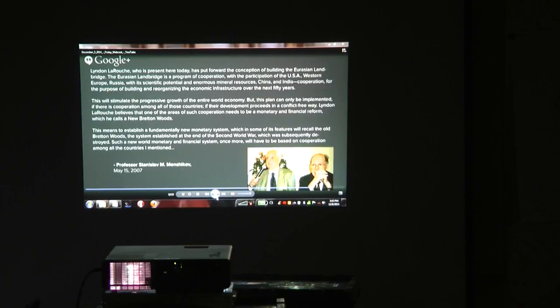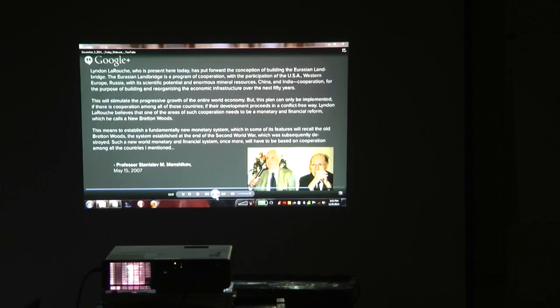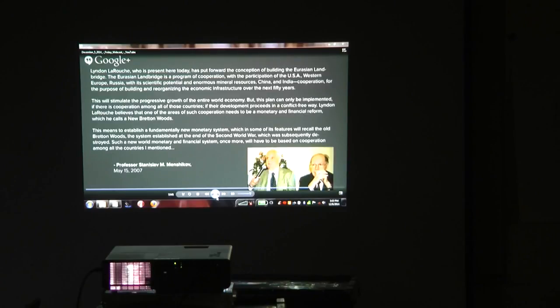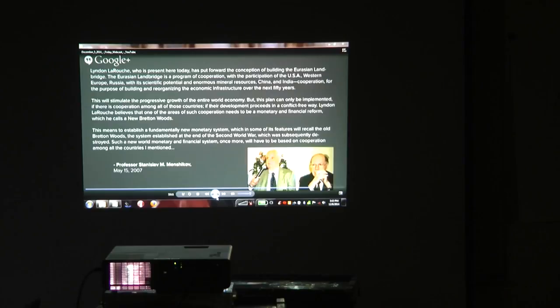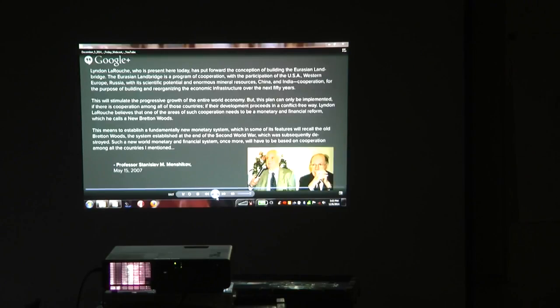Lyndon LaRouche believes that one of the areas of such cooperation needs to be a monetary and financial reform, which he calls a New Bretton Woods. This means to establish a fundamentally new monetary system, which in some of its features will recall the old Bretton Woods system established at the end of the Second World War, which was subsequently destroyed.